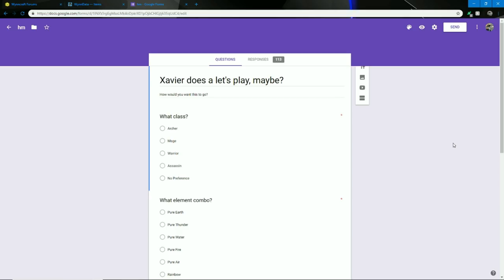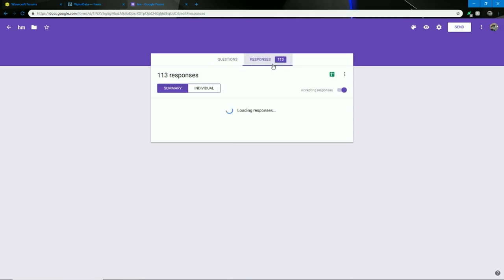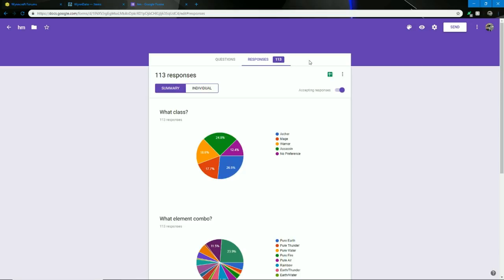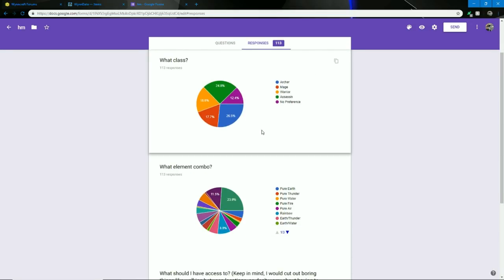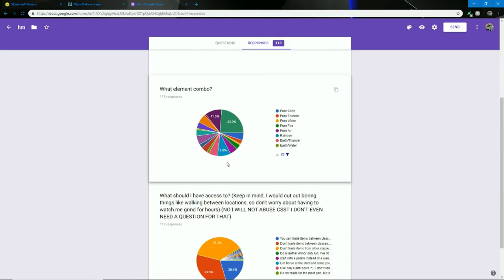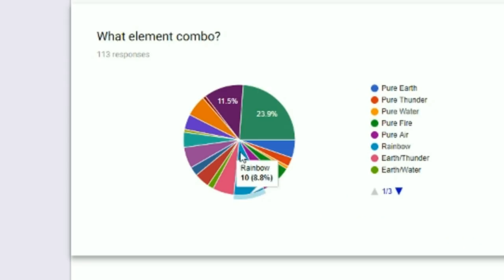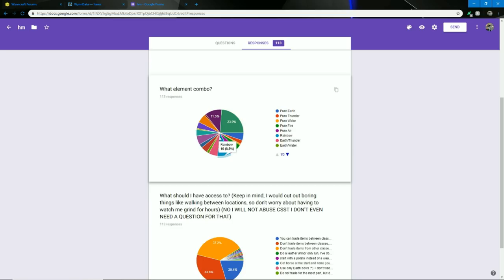The community has spoken. You guys decided what class I'm going to play for the WinCraft Let's Play. Archer, okay. The Let's Play has not even started, and I already quit. I'm done.